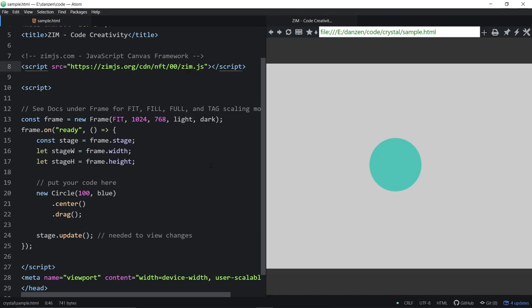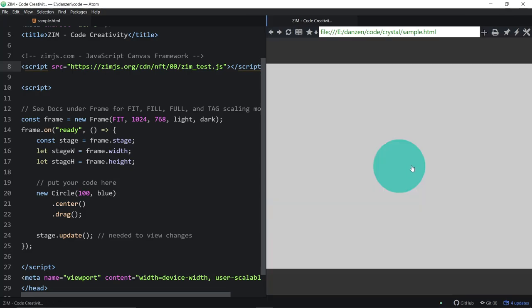If I use the underscore test version, same thing will happen, except now it's using the doc file rather than the minified file.